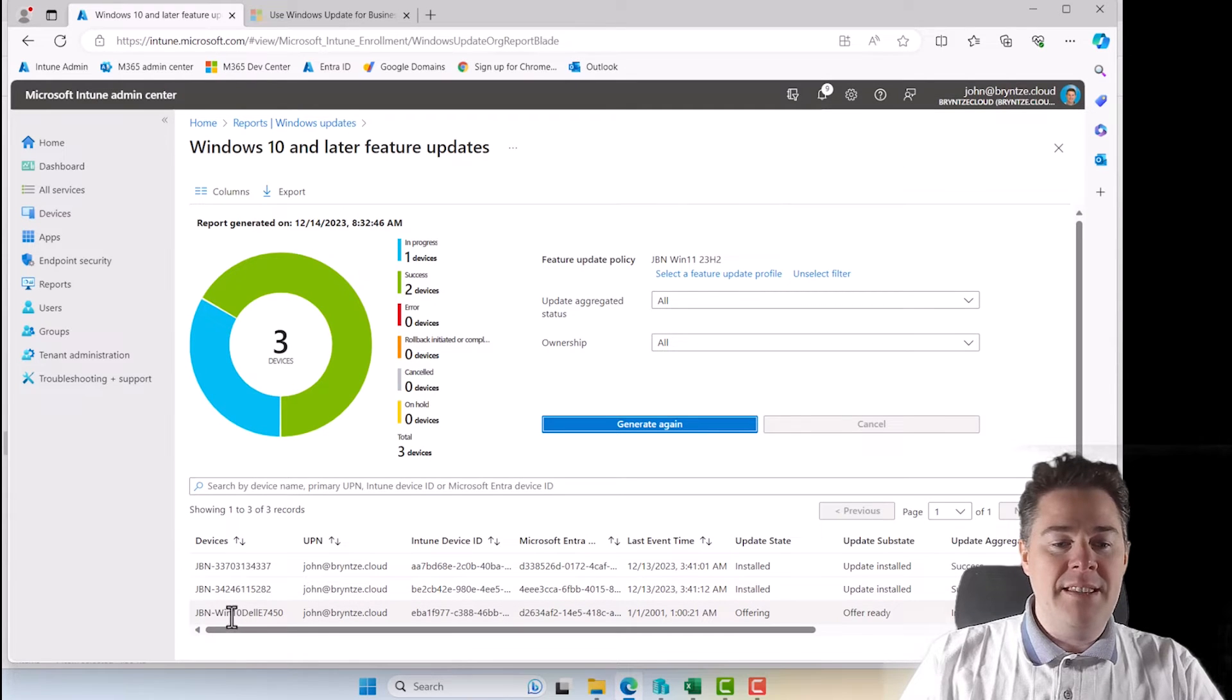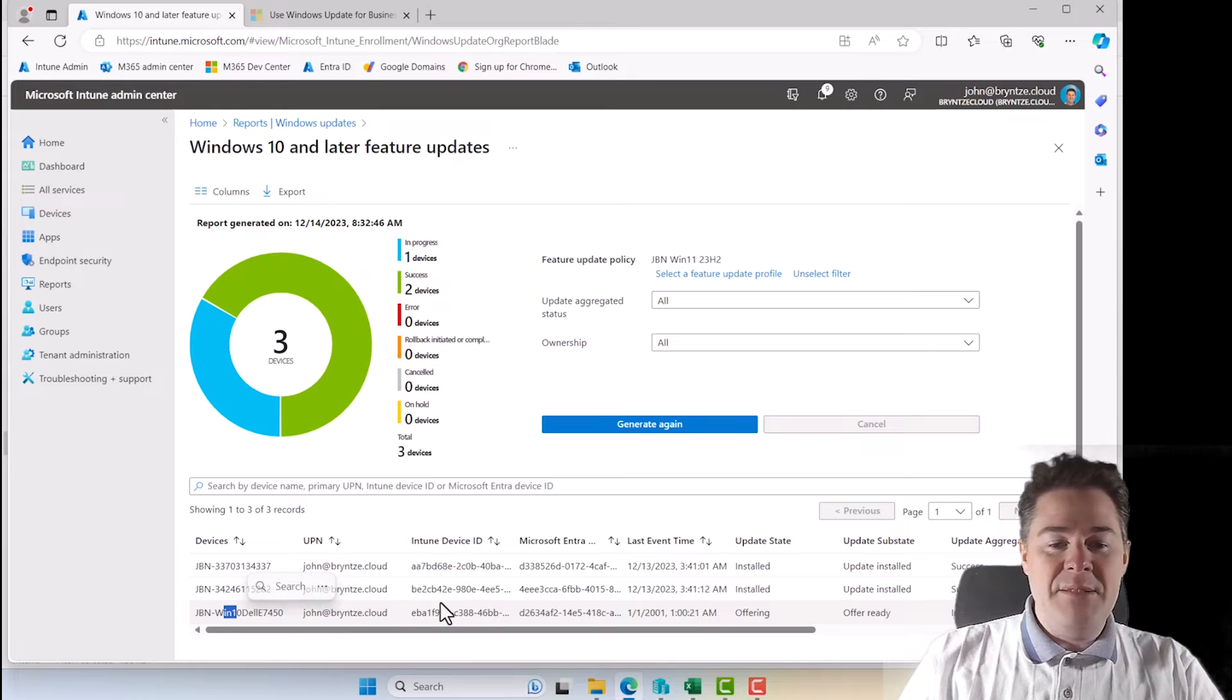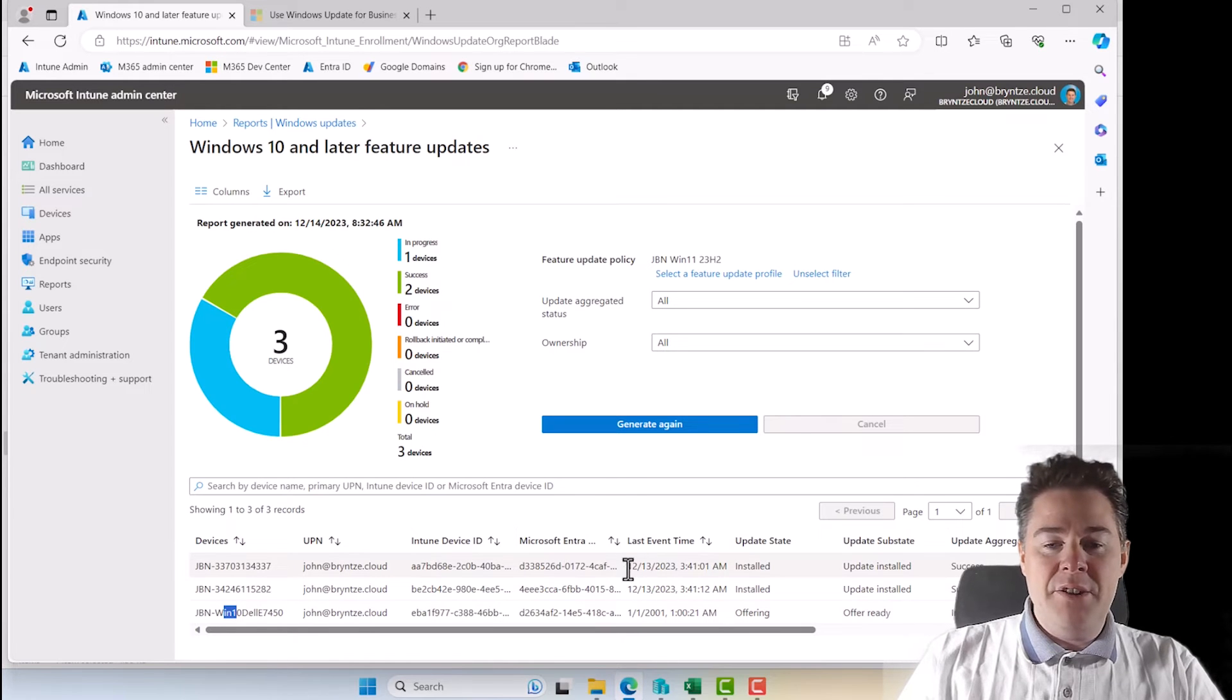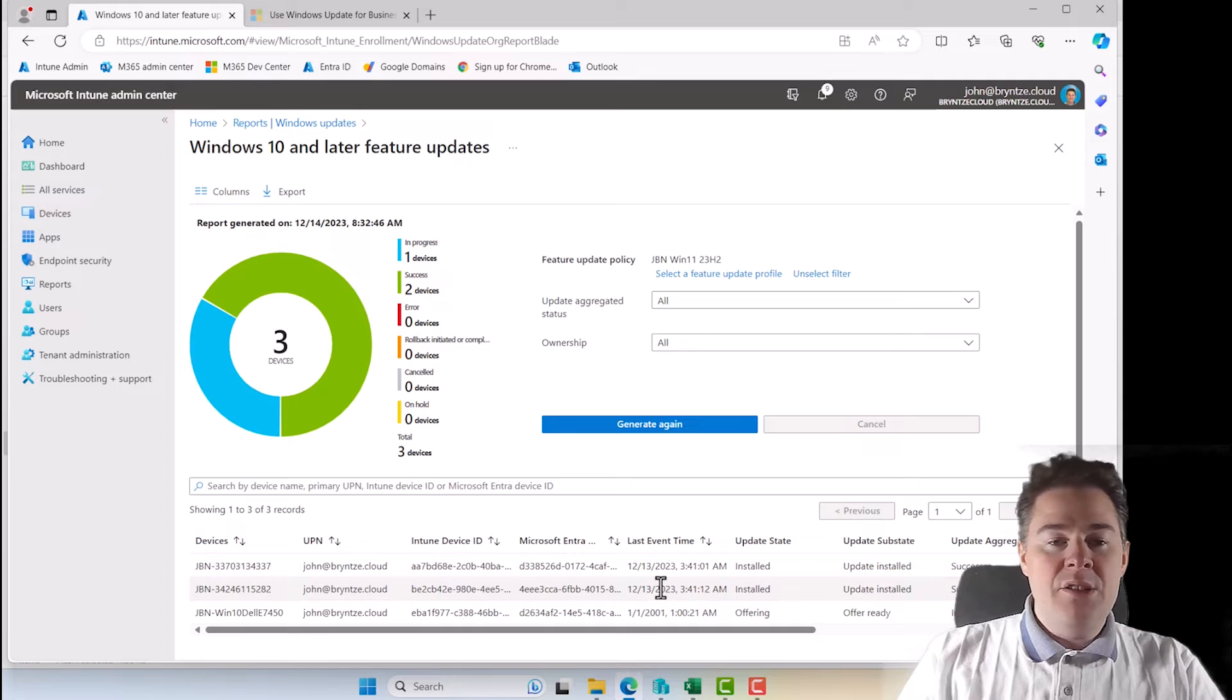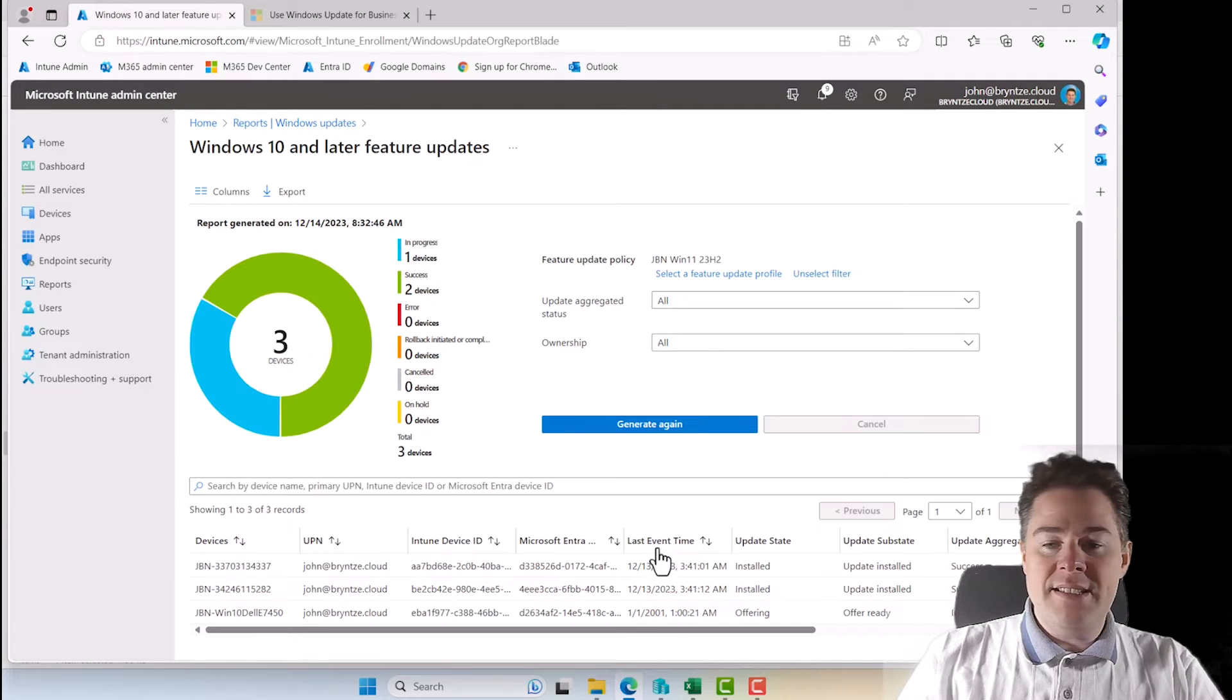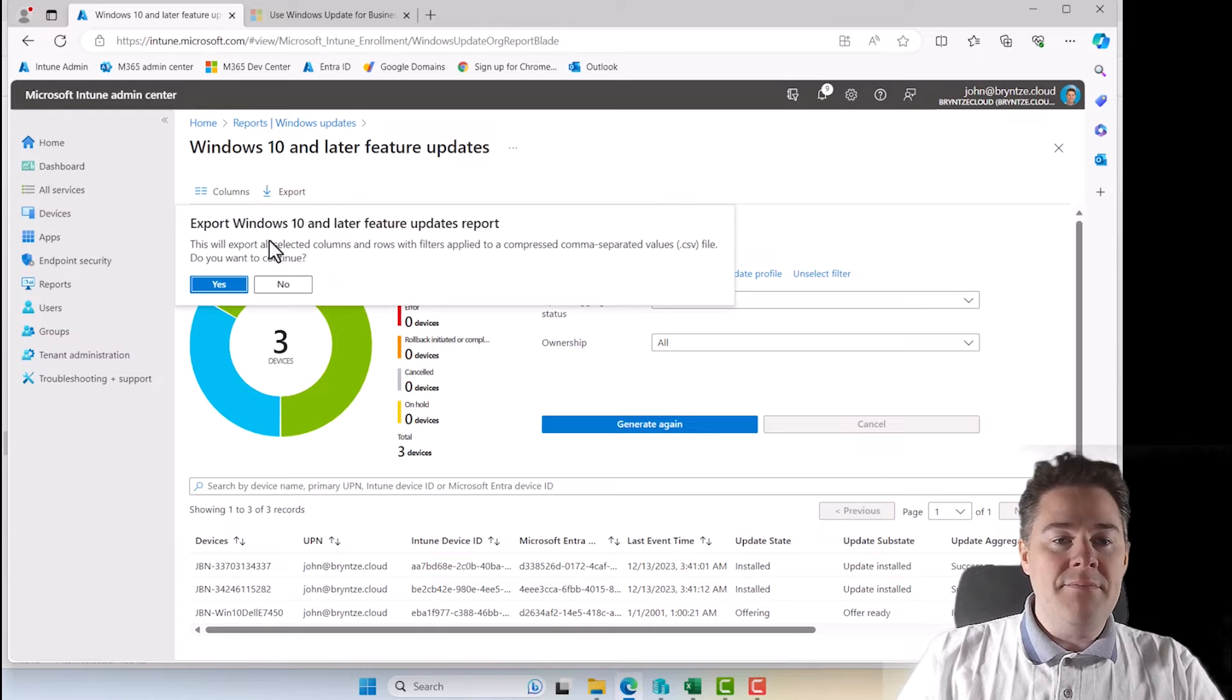But here you see last event time. So we see two have a success. So we can get the data, we can even export this. So if we say yes, we're going to get it as a CSV file, perfect open in Excel.